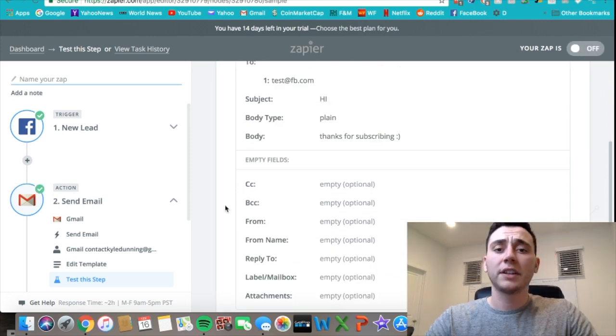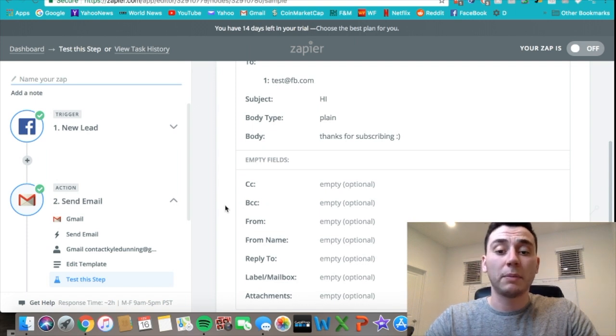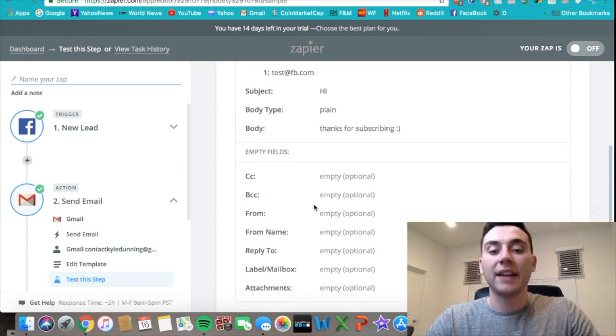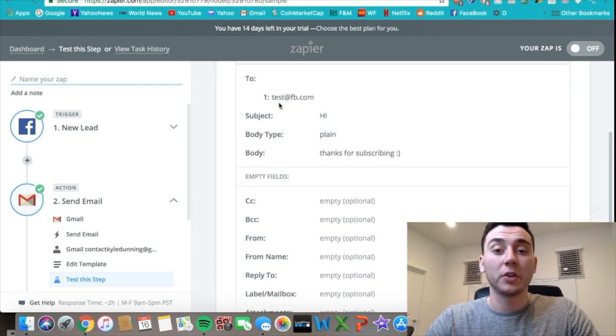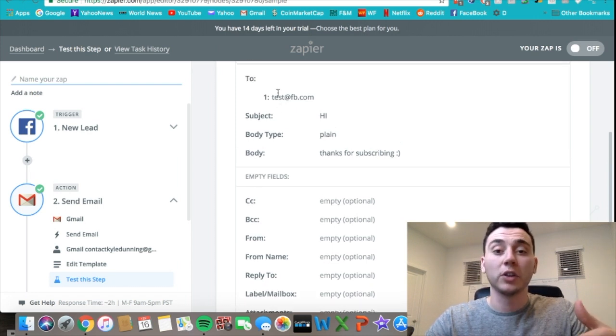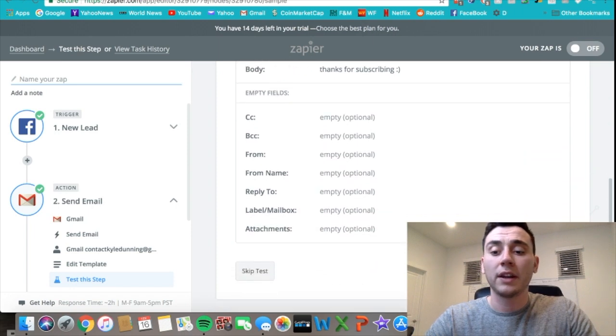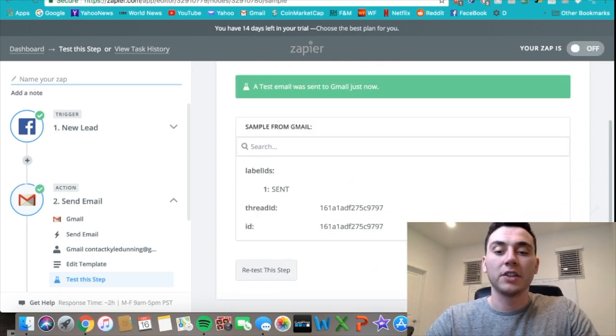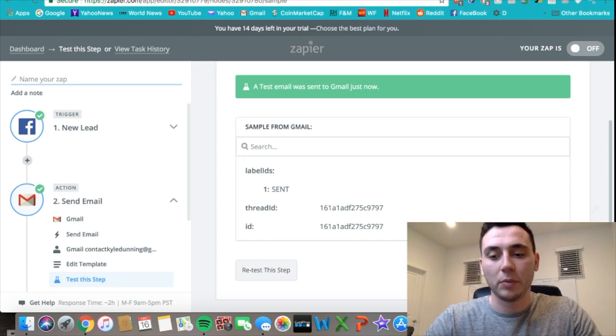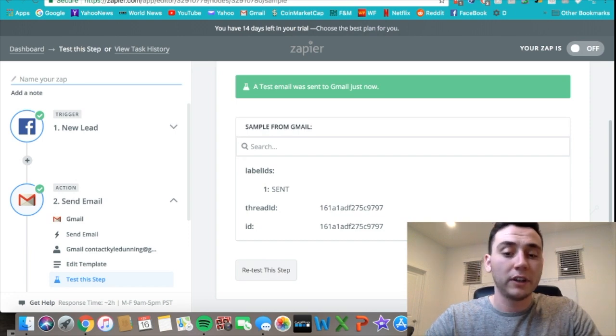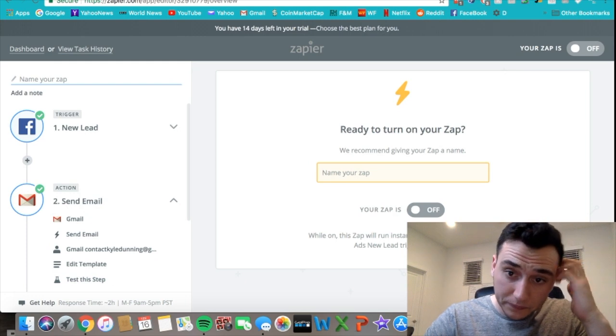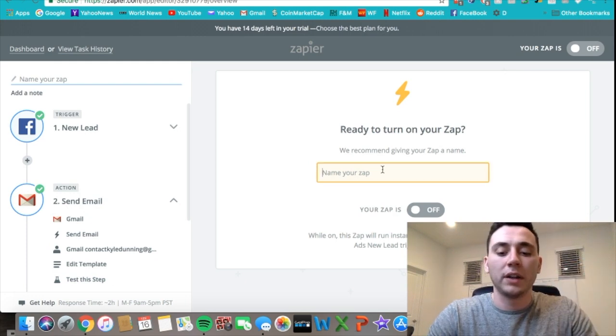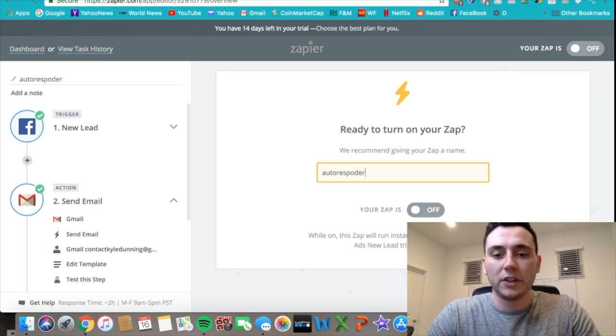Make sure everything looks good and then come down and send test to Gmail. If you want to make sure that the email is looking properly on people's web browsers, you can add in your personal email address for the test and then it'll send it to you and you can look it over. If not, all the test is gonna do is just make sure that it can send out properly, and then all you have to do is press finish at the end and name this zap whatever you want.